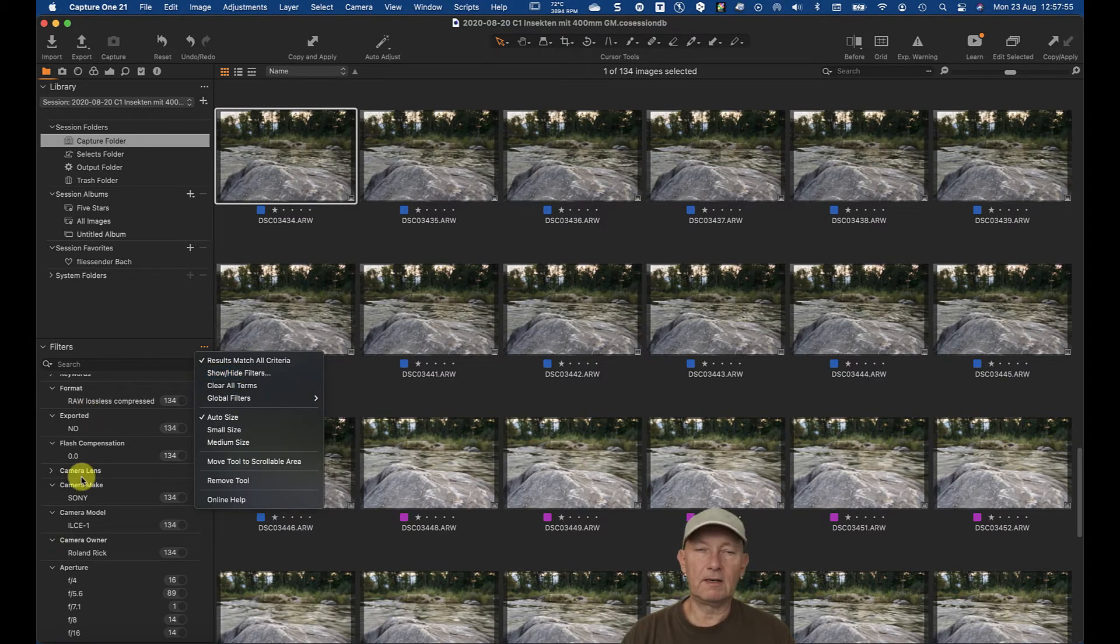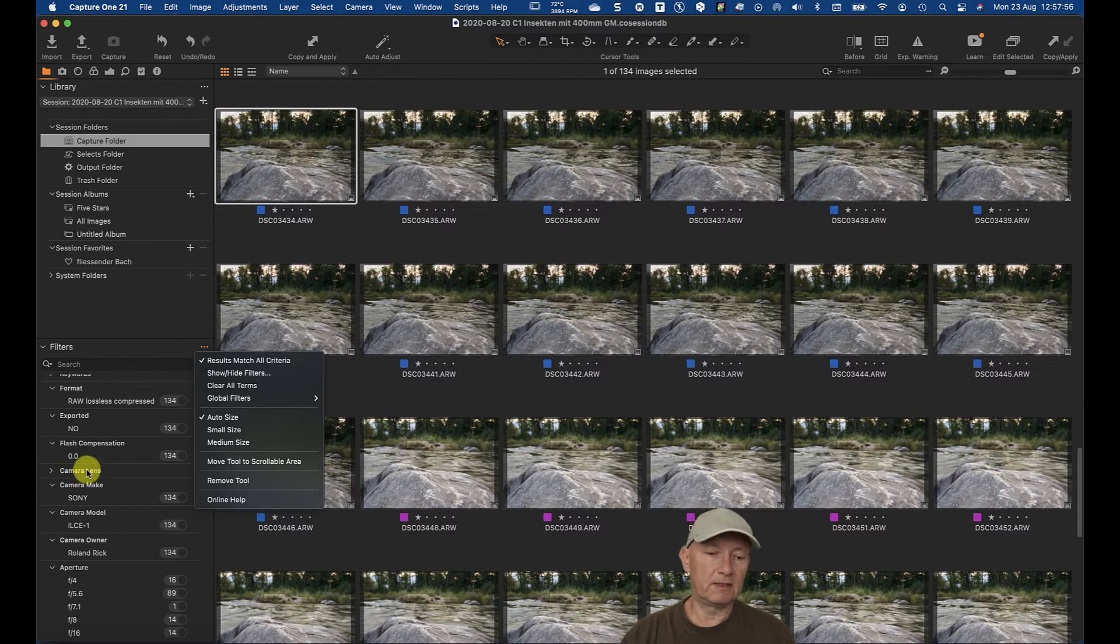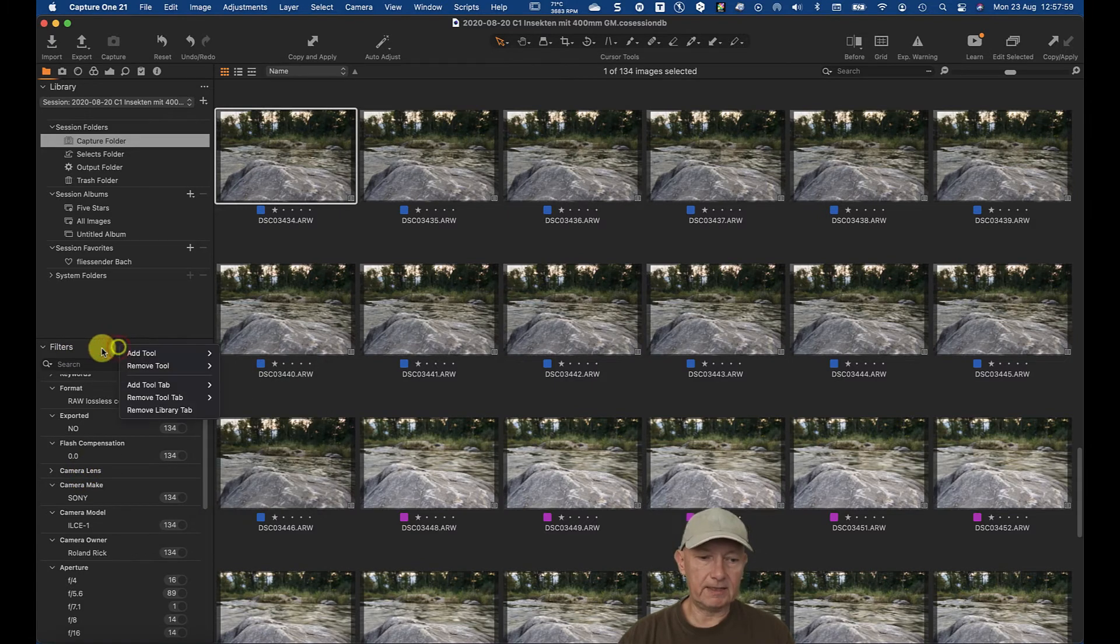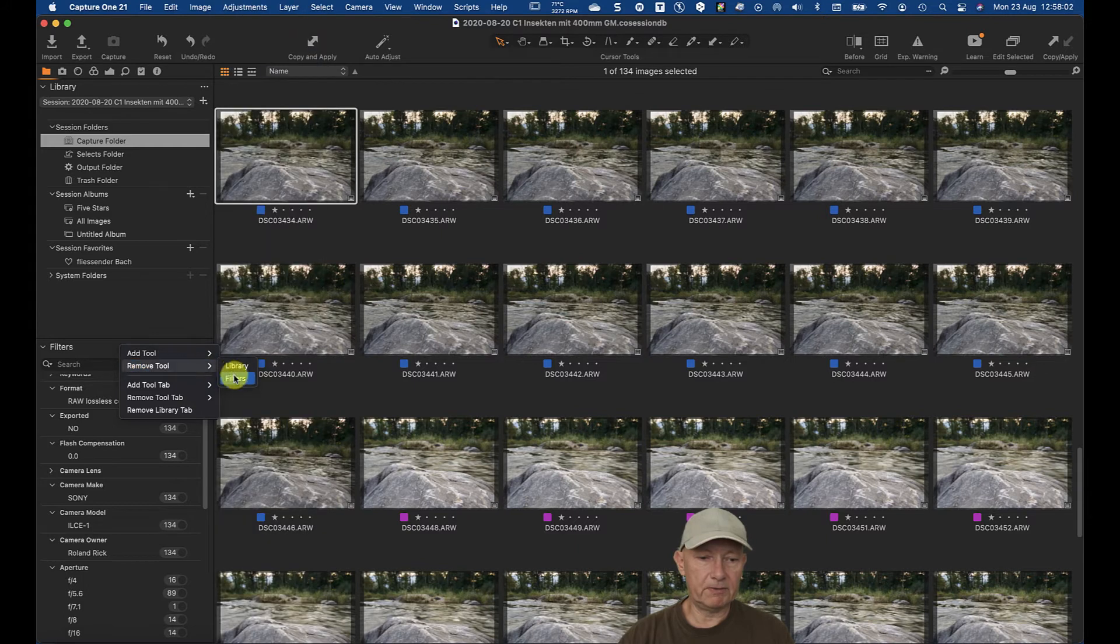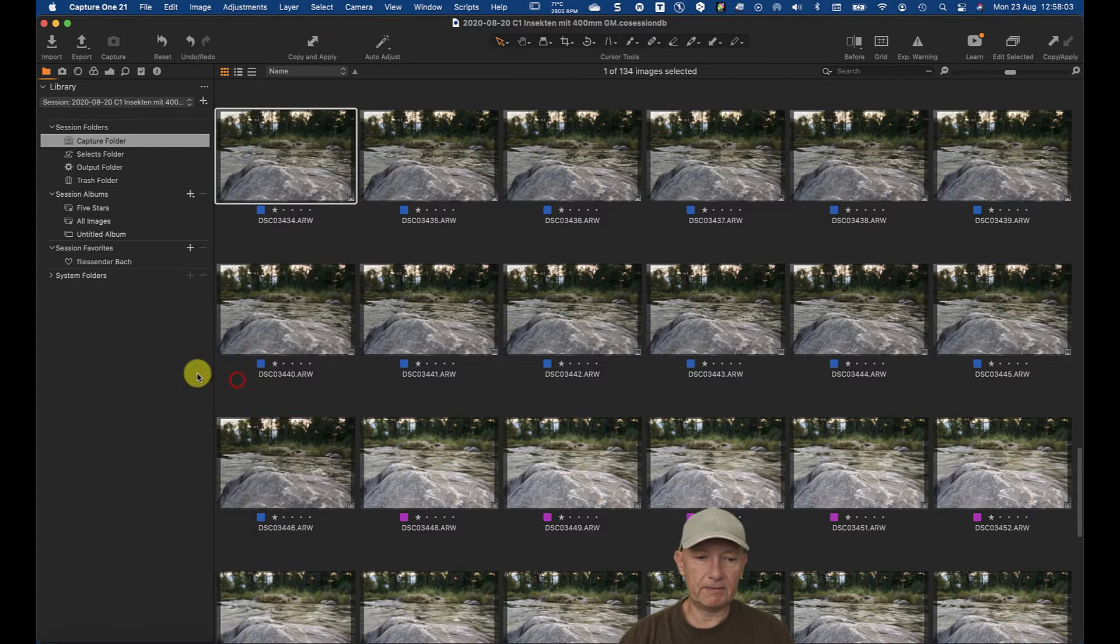This is the filter tool. You can add this with add tool or remove tool. I remove it now first. I remove the filters. Now it's missing.